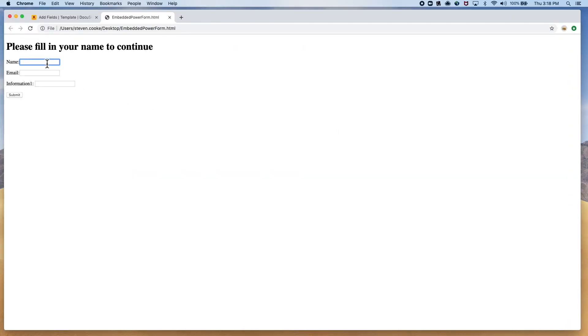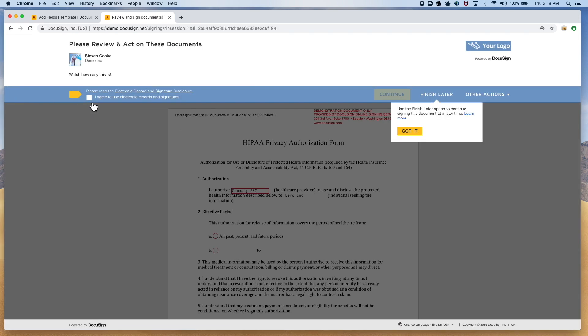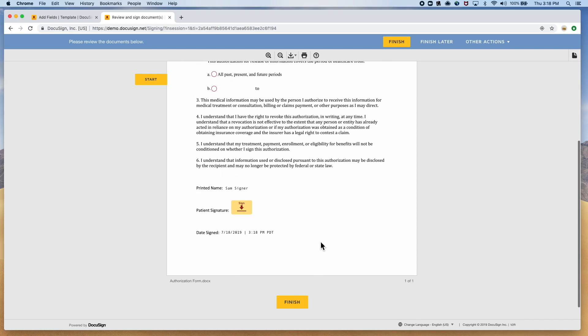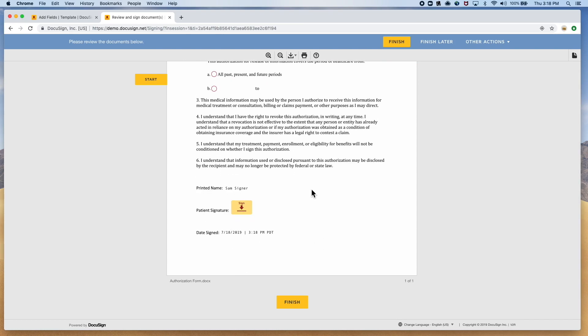Now when we fill out the web form and hit submit, the information will automatically pass into those fields. Now all the signer needs to do is sign off, and they're done!